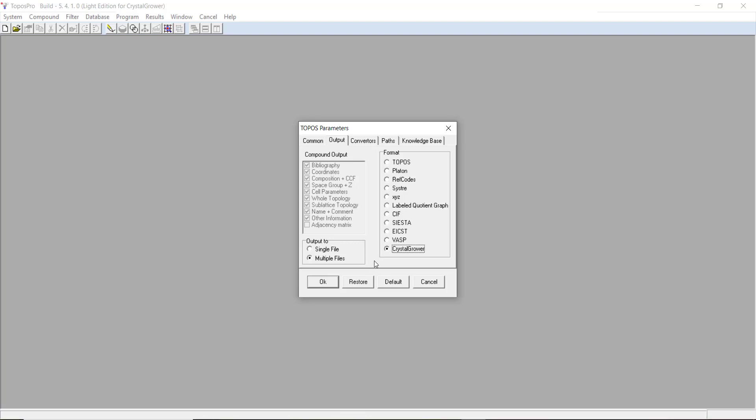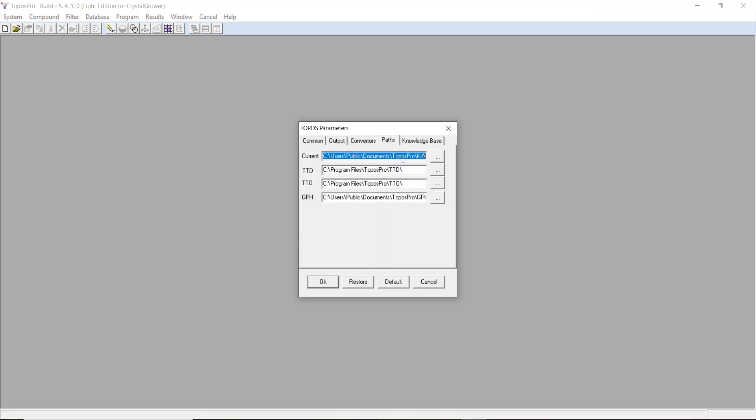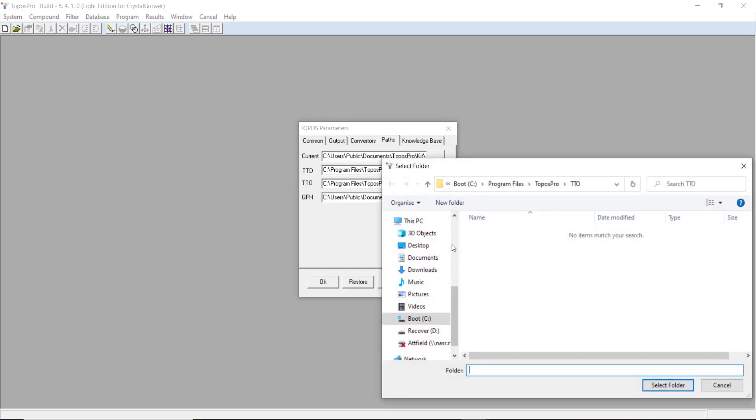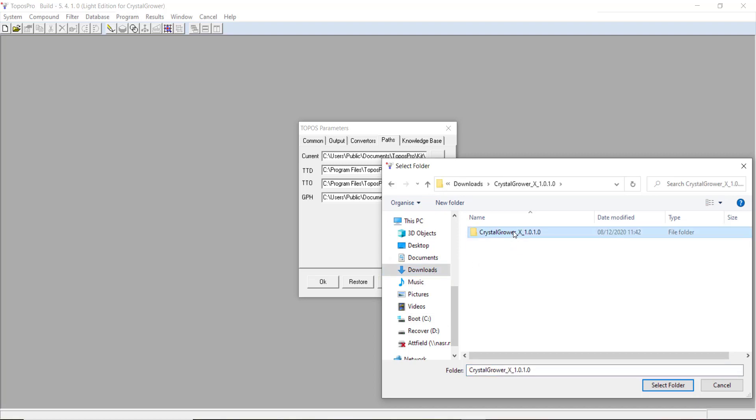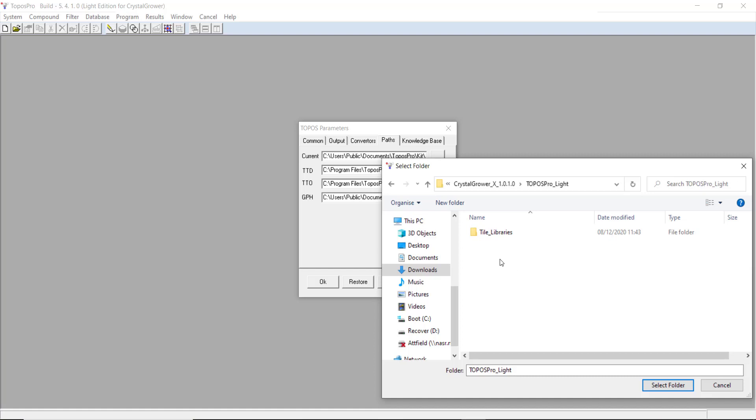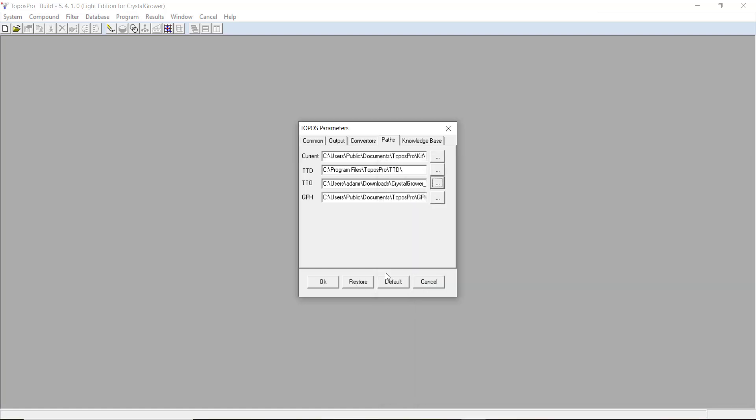The next thing we need to do is give ToposPro the file path to that Tile Libraries folder we just mentioned. If we go to the Paths tab here, and TTO, click the Browse bar there, then I need to look for where my ToposPro Tiles Library folder is. Currently it's just in my downloads, but it may be in a different location on your PC. I just select this folder here, and say Select Folder. And press OK.